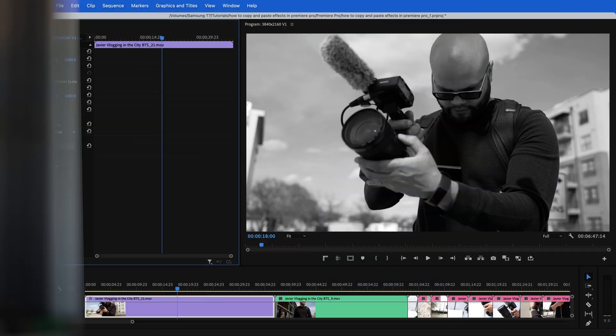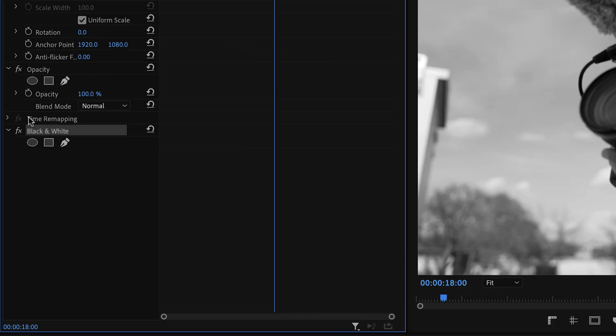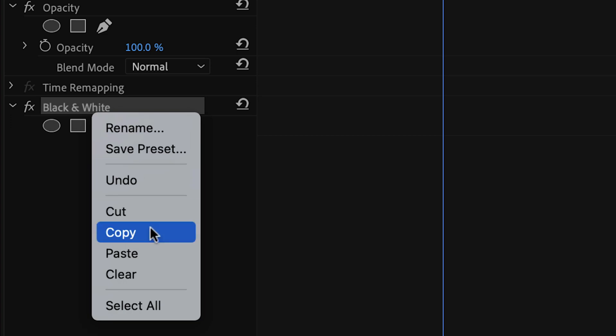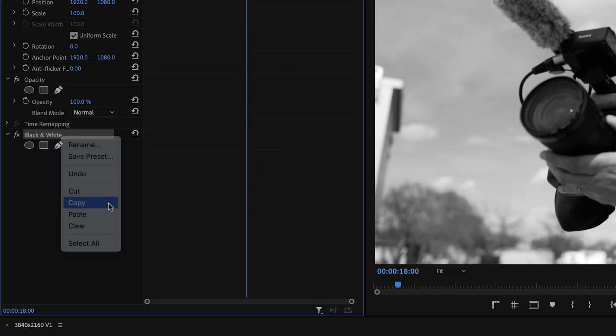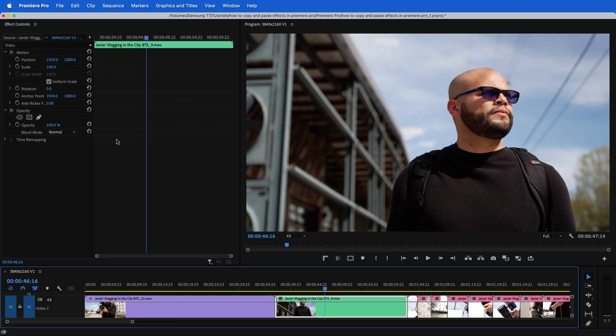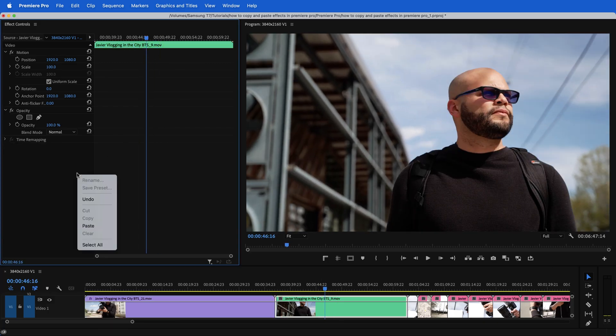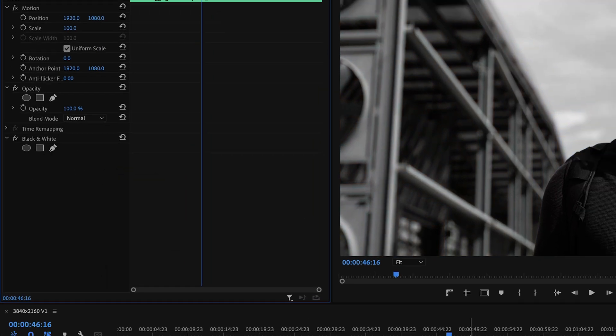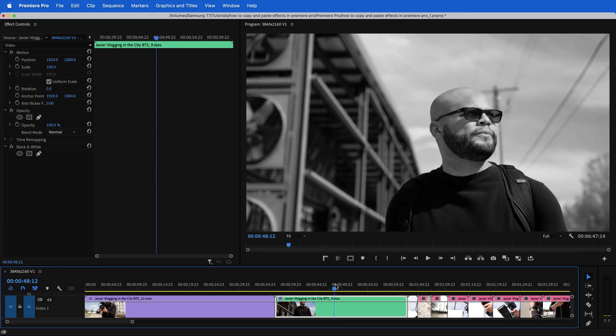Let's move on to the many ways of how to copy and paste effects inside Premiere Pro. The simple way of doing this is highlighting your effect inside the effects controls window, right click and hit copy, and then go to the clip that you want to paste this on, right click inside your effects controls window and hit paste. And there is our black and white.